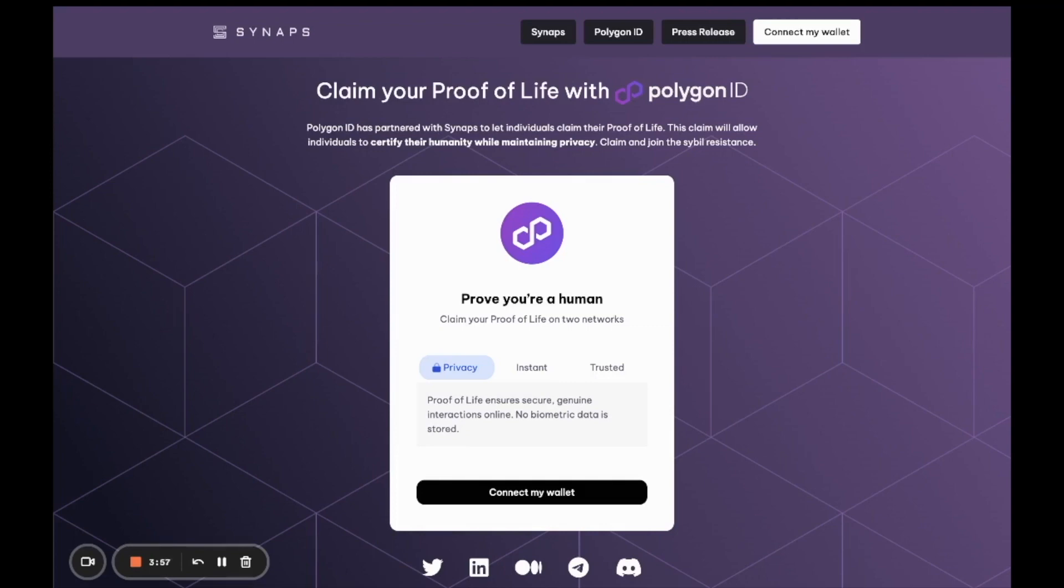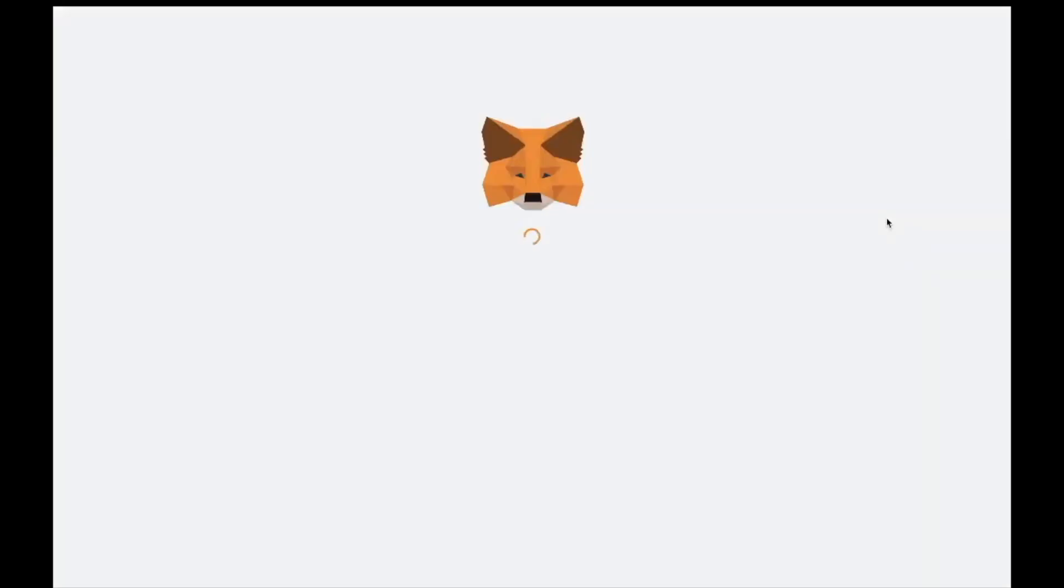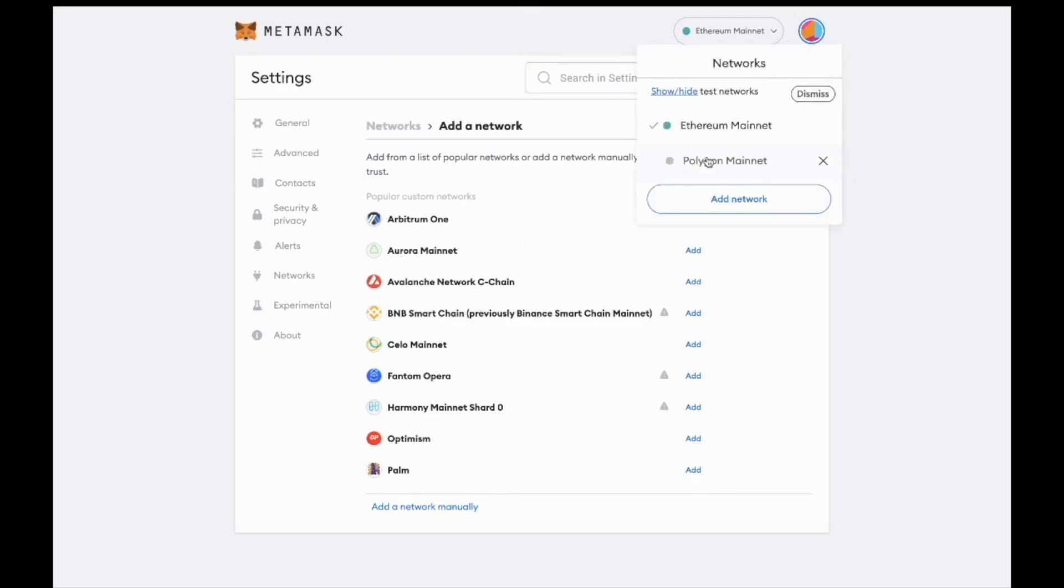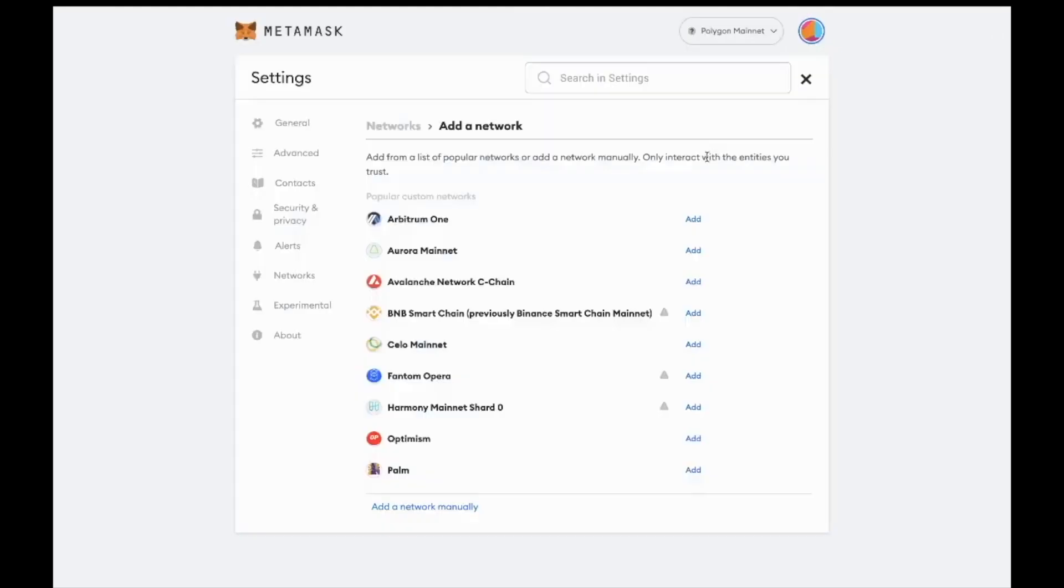The first thing you're going to do is open your wallet. We recommend MetaMask wallet for this flow. In your MetaMask wallet, change your network from Ethereum to the Polygon mainnet.